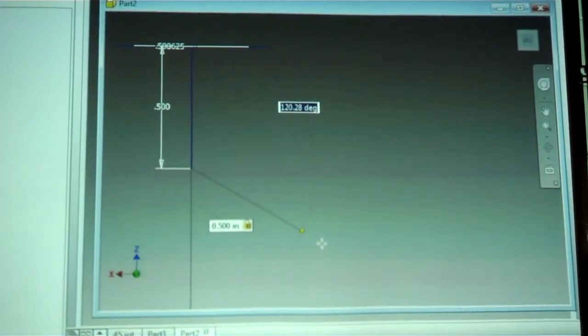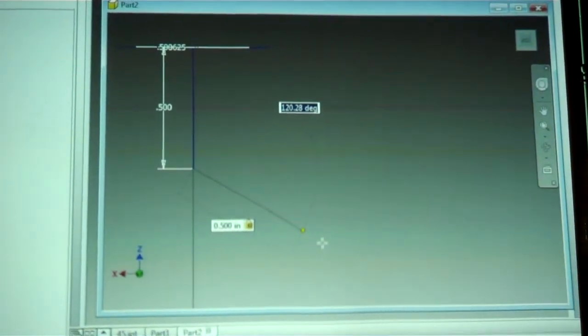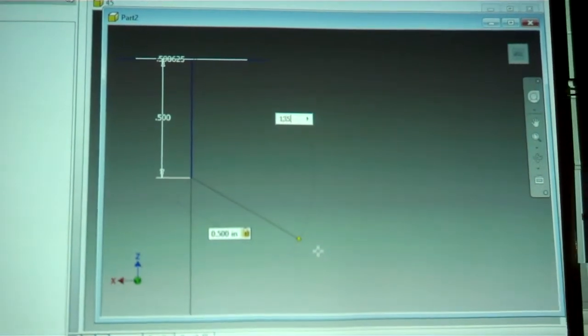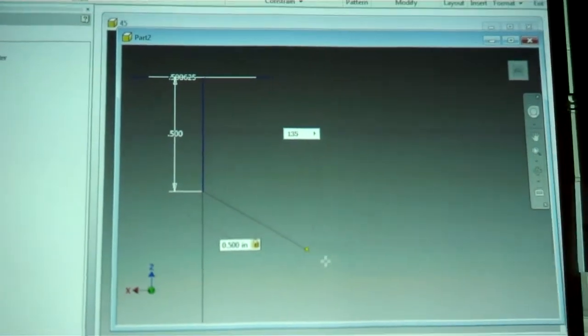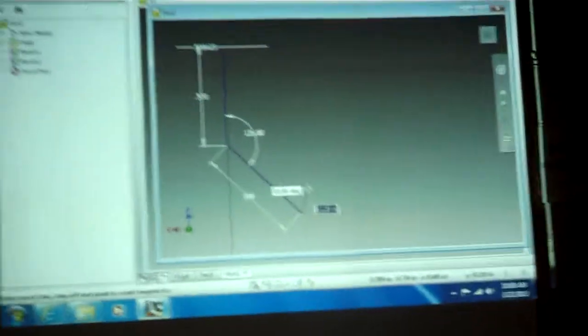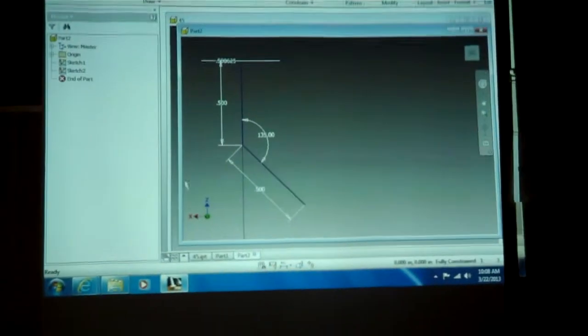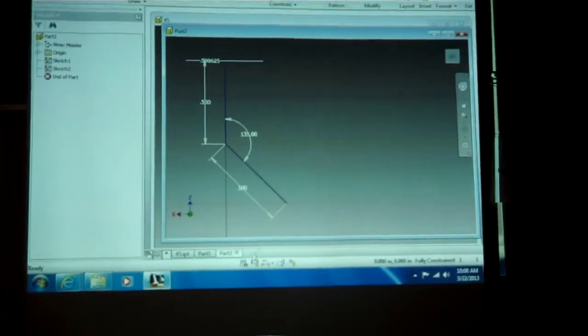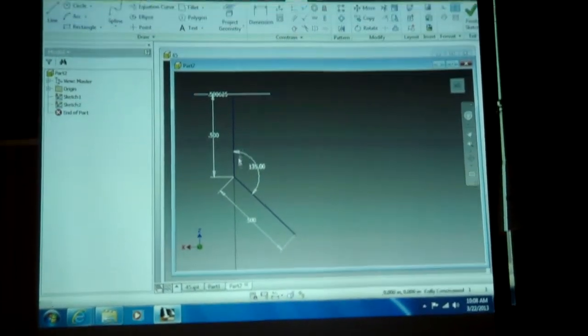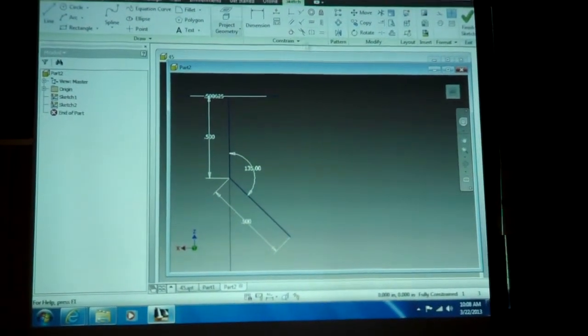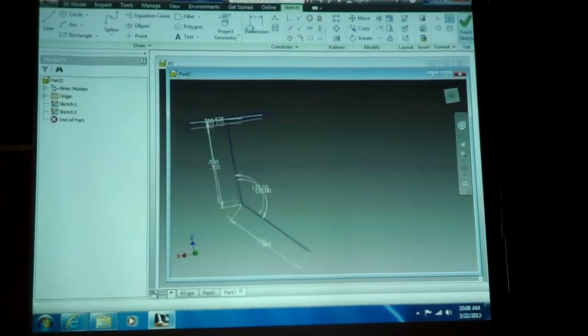And then you want to either type in .45 or .135. And then you have a piece like that. And so now you have your beautiful turn. So I'm going to finish this sketch.